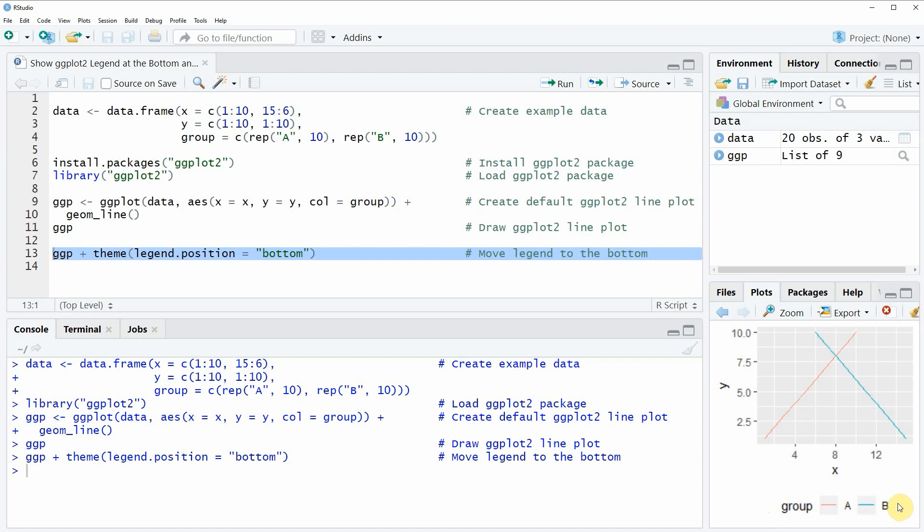In this video, you have learned how to move a legend to the bottom of a ggplot2 plot. However, in case you want to learn more on this topic, you could check out my homepage statisticsglobe.com.